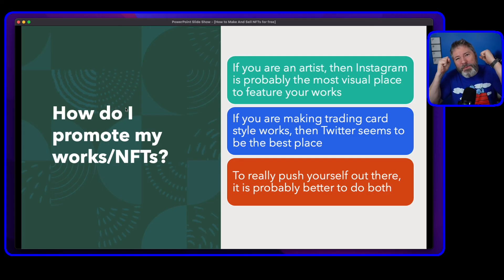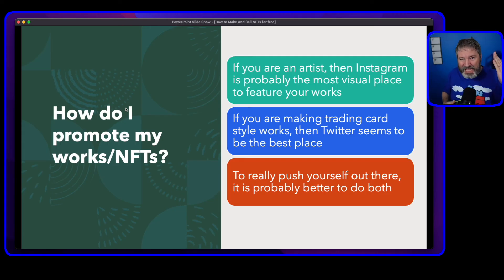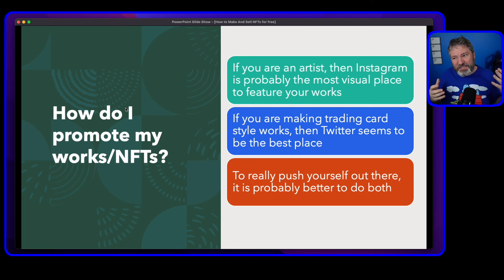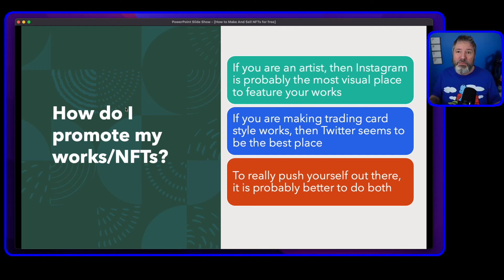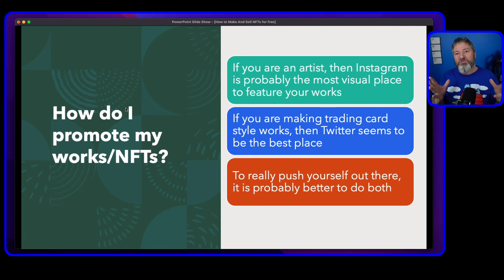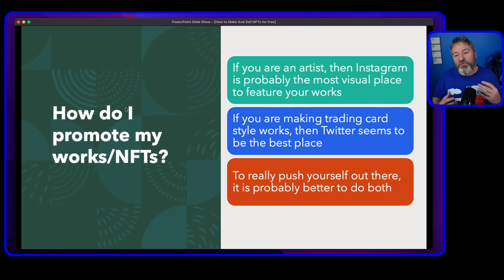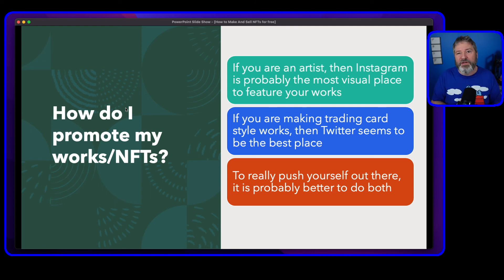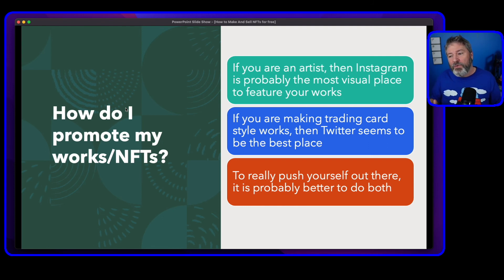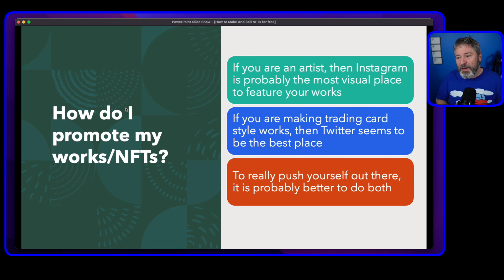How do I promote my NFTs? Well, if you're an artist, the most visual medium is Instagram — it's a great place to promote your work. You can do Instagram posts and put examples of your work out there. You can also have a portfolio website that directs people to go buy your NFTs. However you would promote yourself in the art world, you can use that to promote your NFTs.